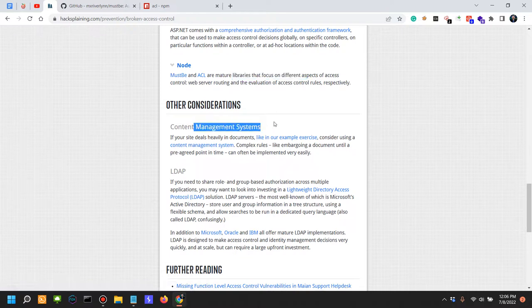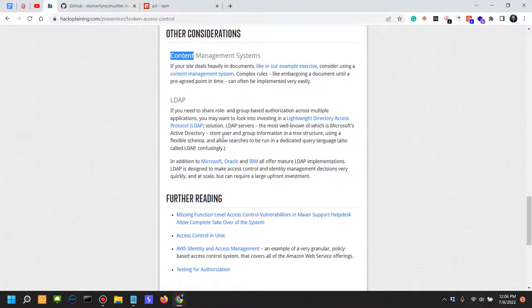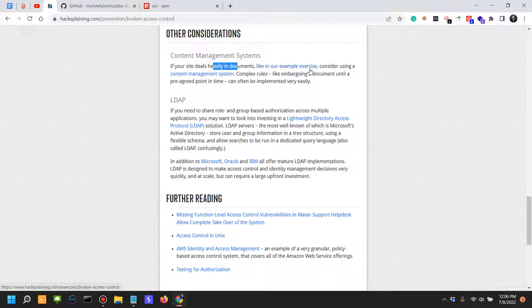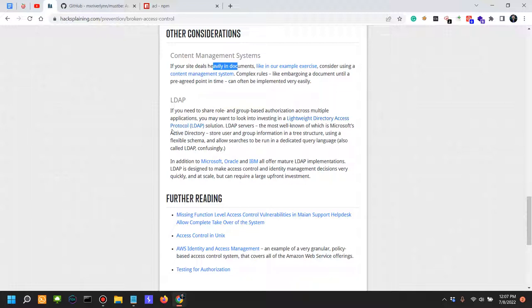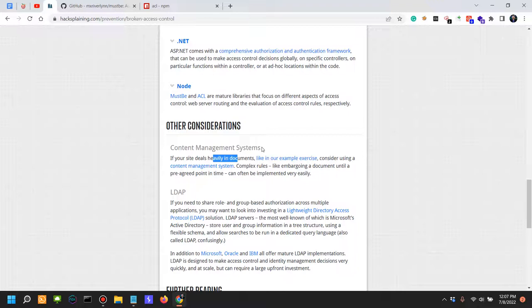Content Management Systems - other considerations. If your site deals with documents, consider using a CMS. You have a lot of options when it comes to CMS. Complex rules like embargoing a document until a pre-agreed point in time can often be implemented. You also have LDAP. LDAP, and the most popular is Active Directory, stores users and group information in a tree structure using a flexible schema and allows searches to be run in a dedicated query language called LDAP.